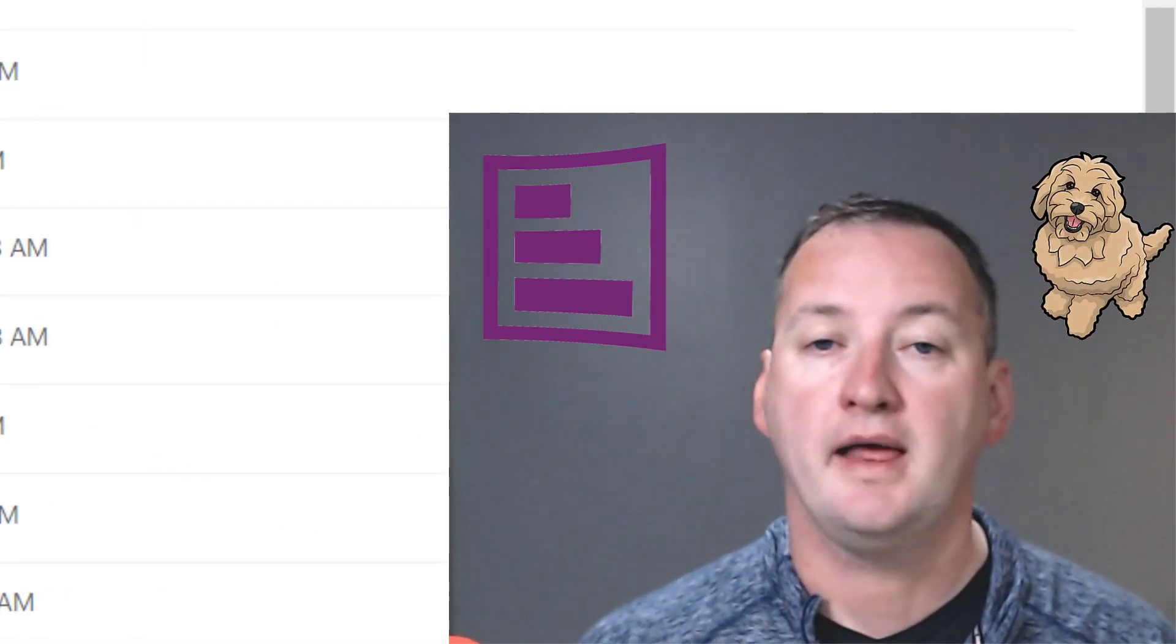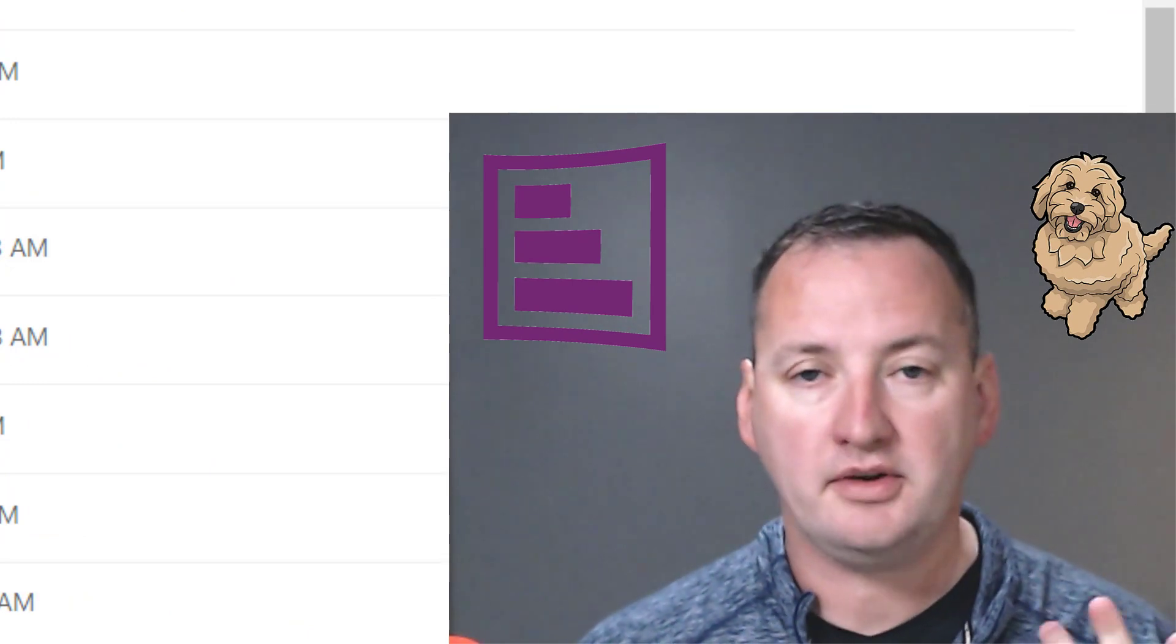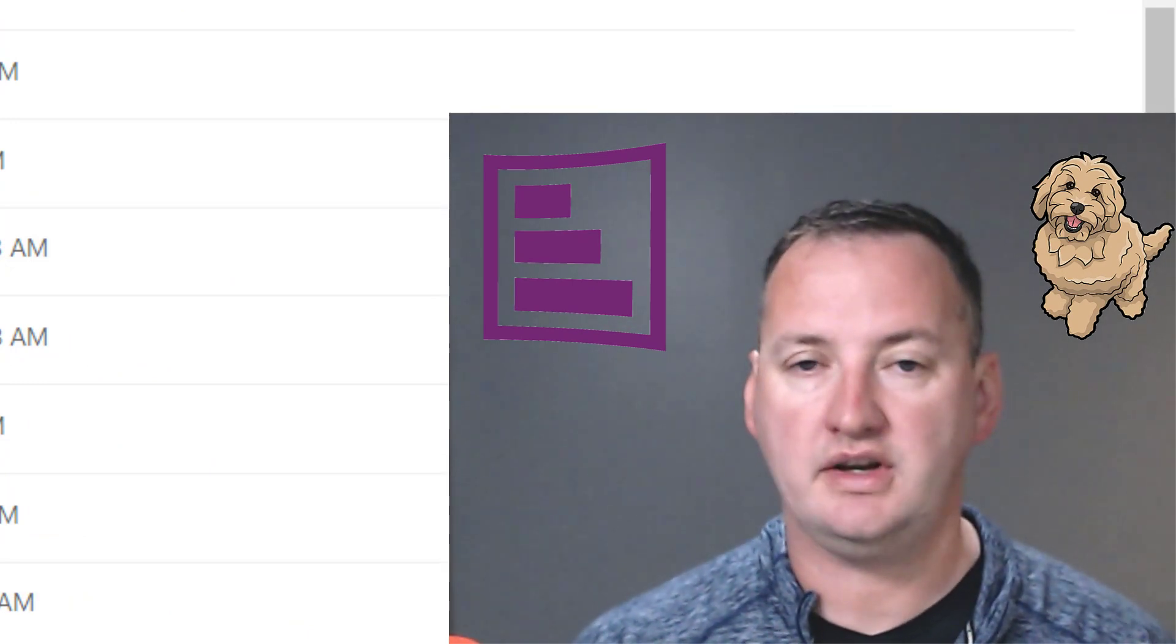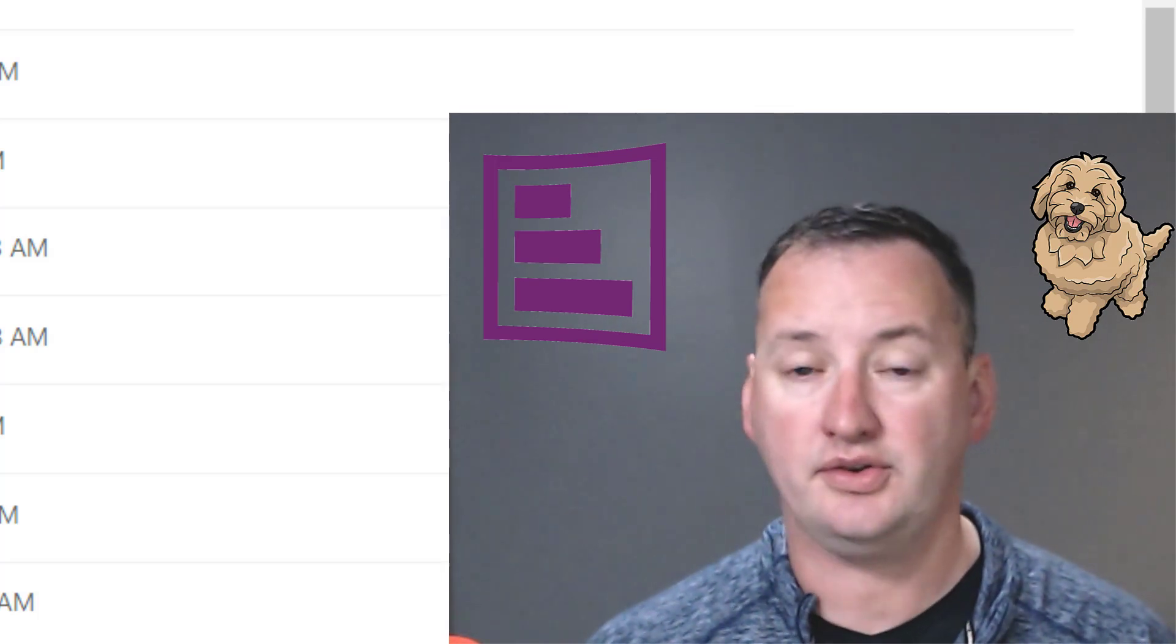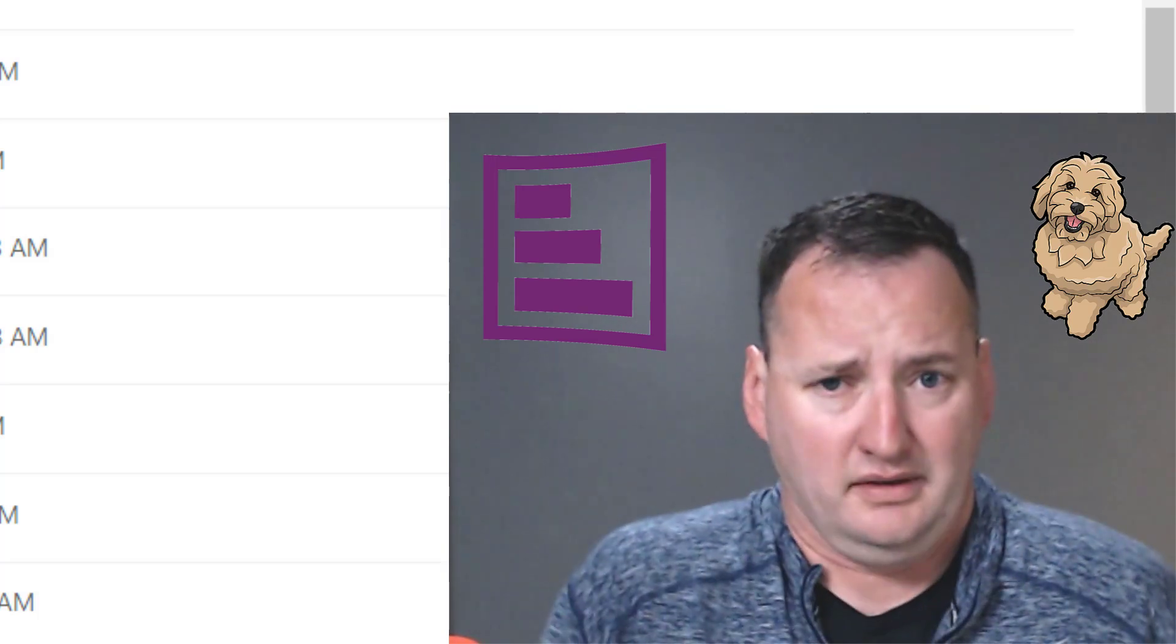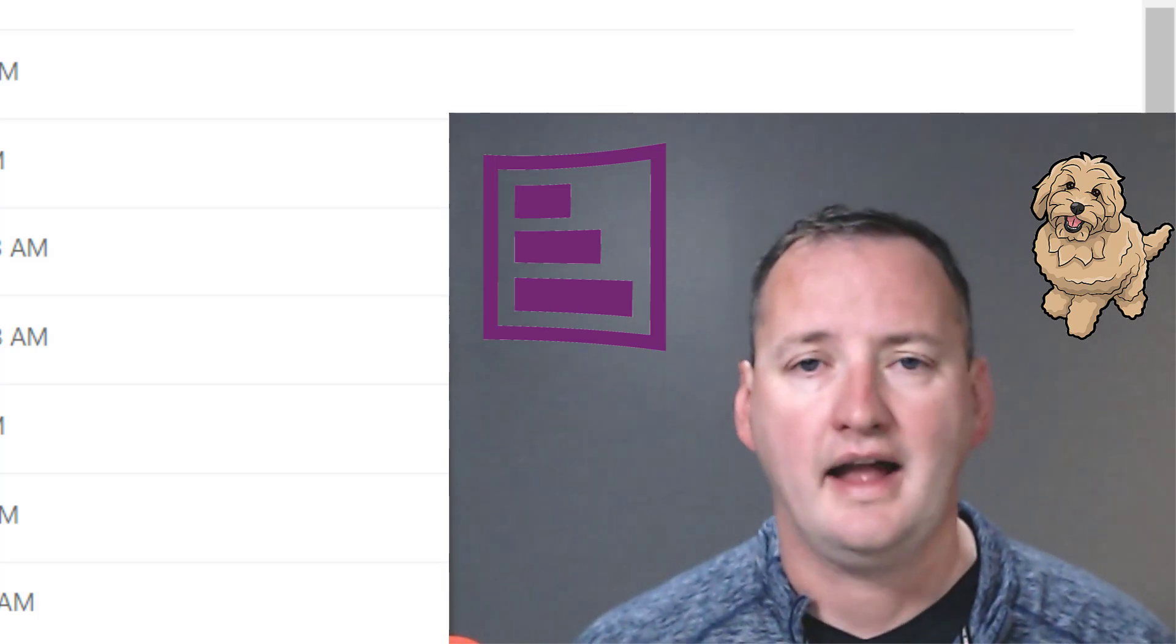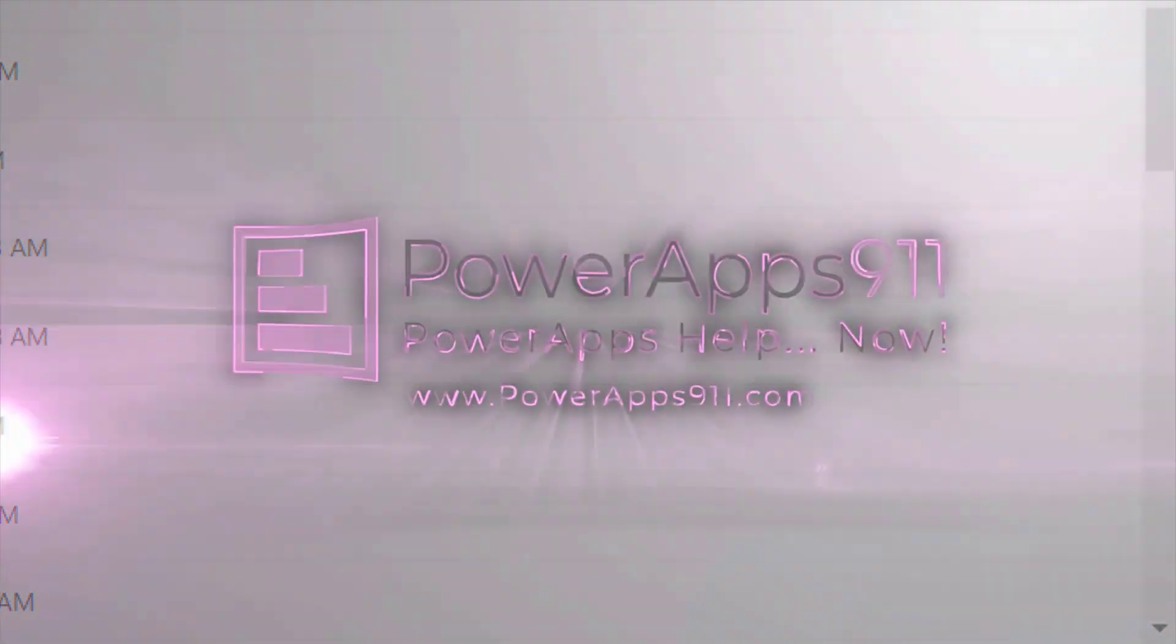All right, that's enough for today. Hopefully you enjoyed this. Remember to subscribe to the channel. I put out a short video like this every Thursday, and then on Mondays I put out a long form video. So two videos a week for the price of one subscription. What's not to be loved about that? And with that, I'm going to say thanks and have a great day.